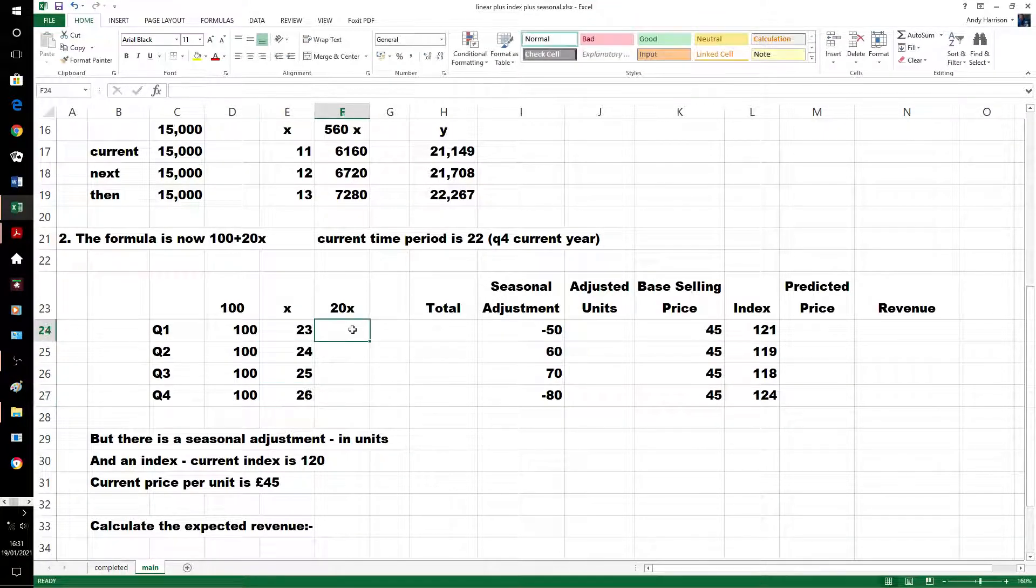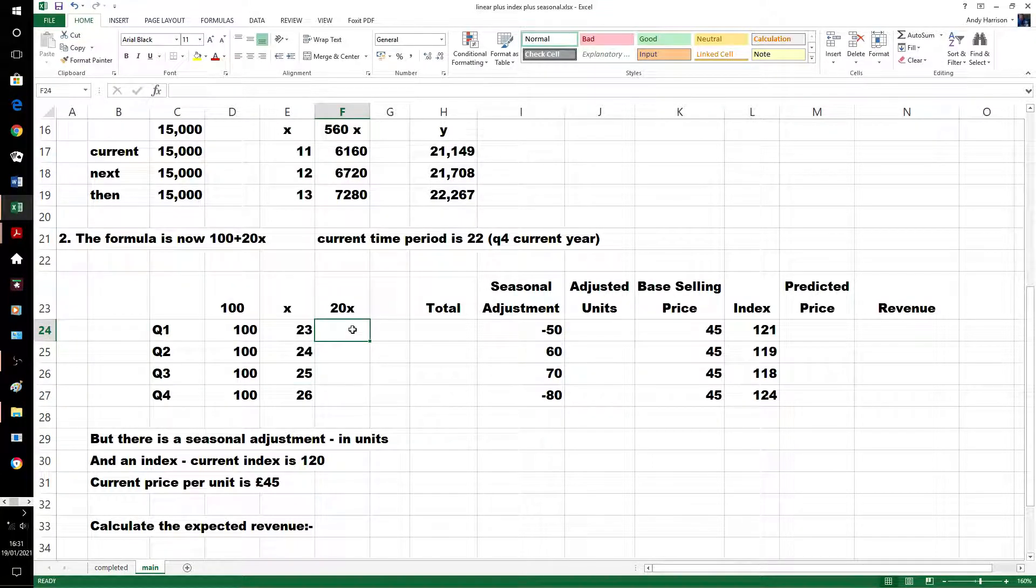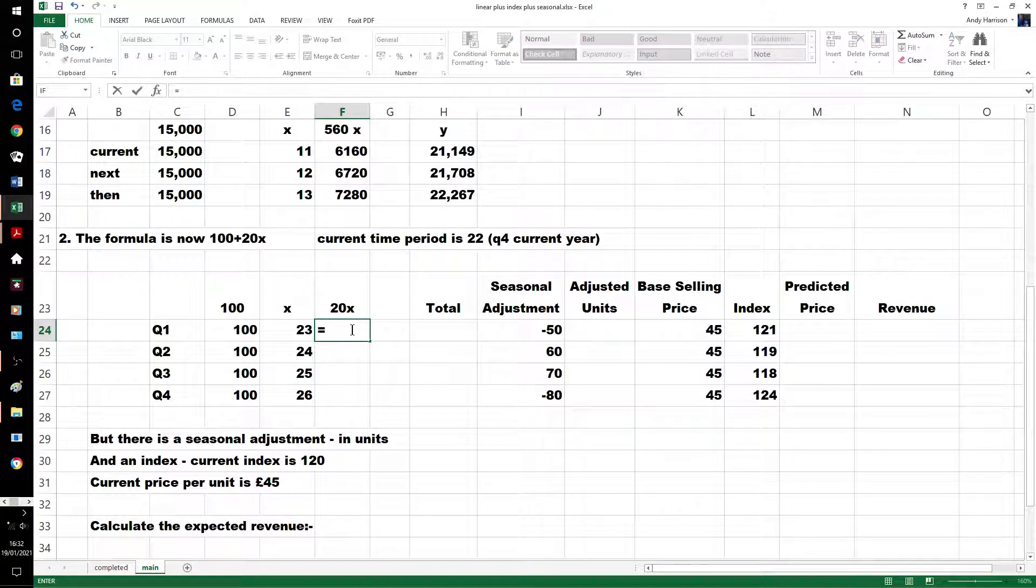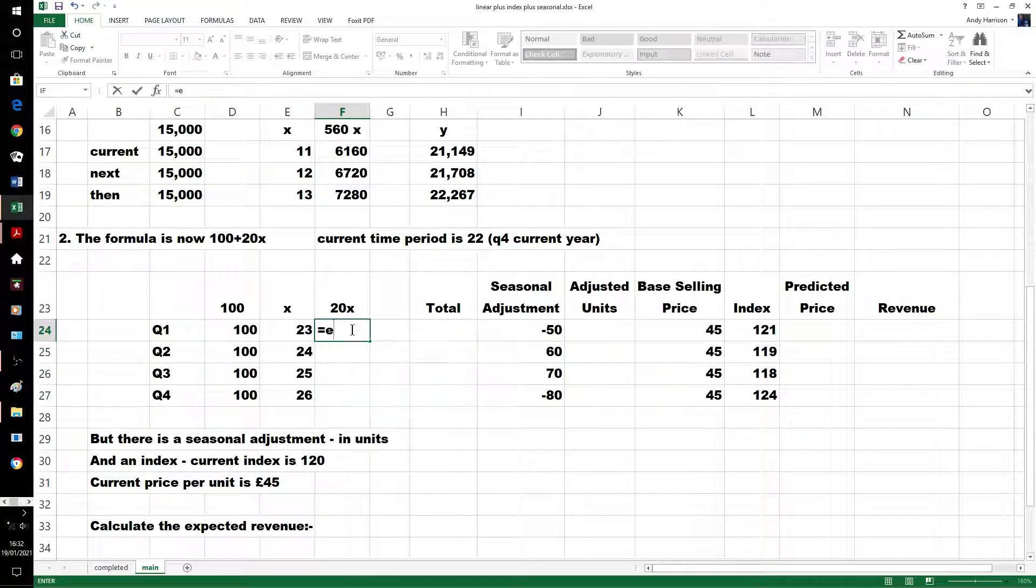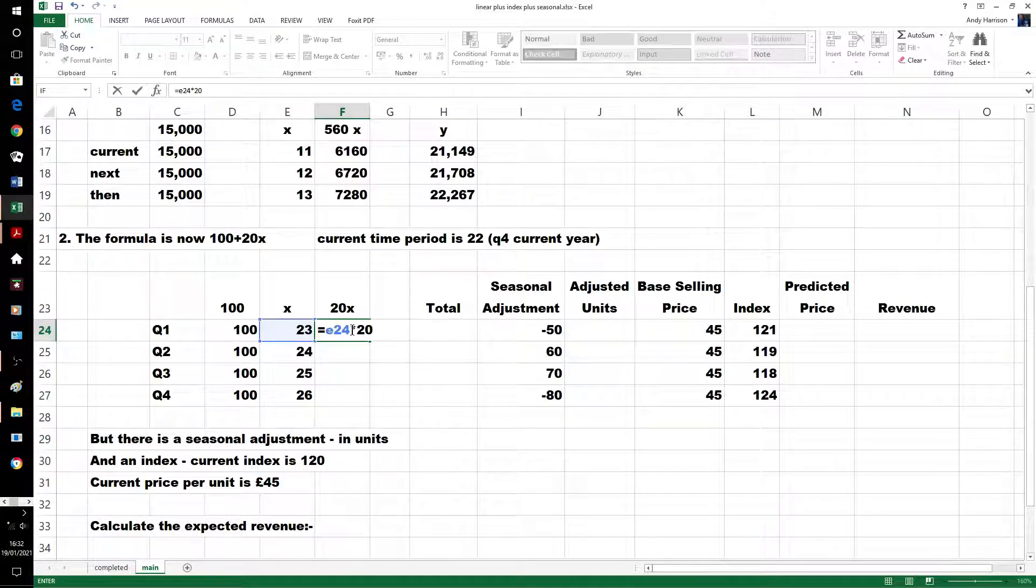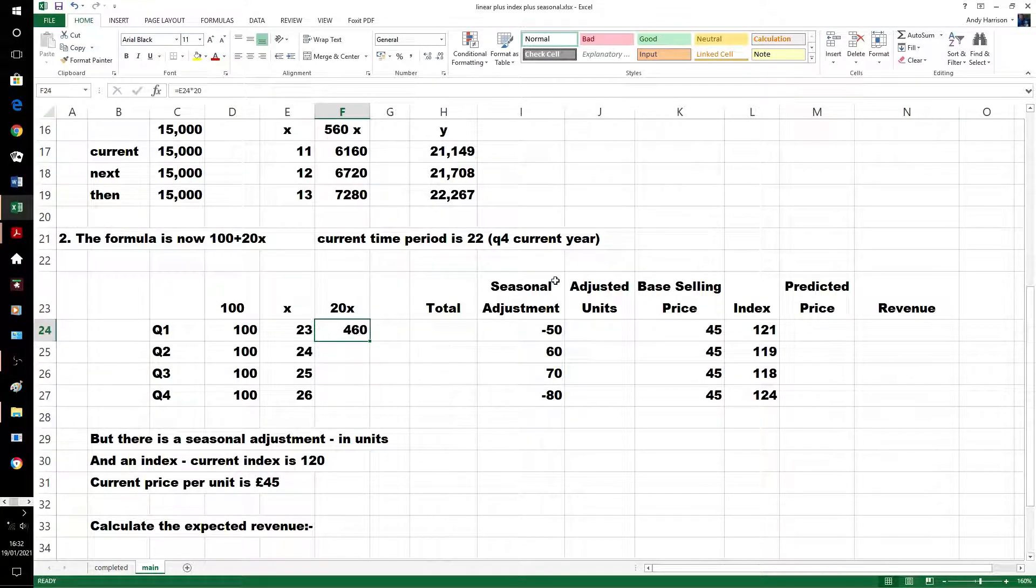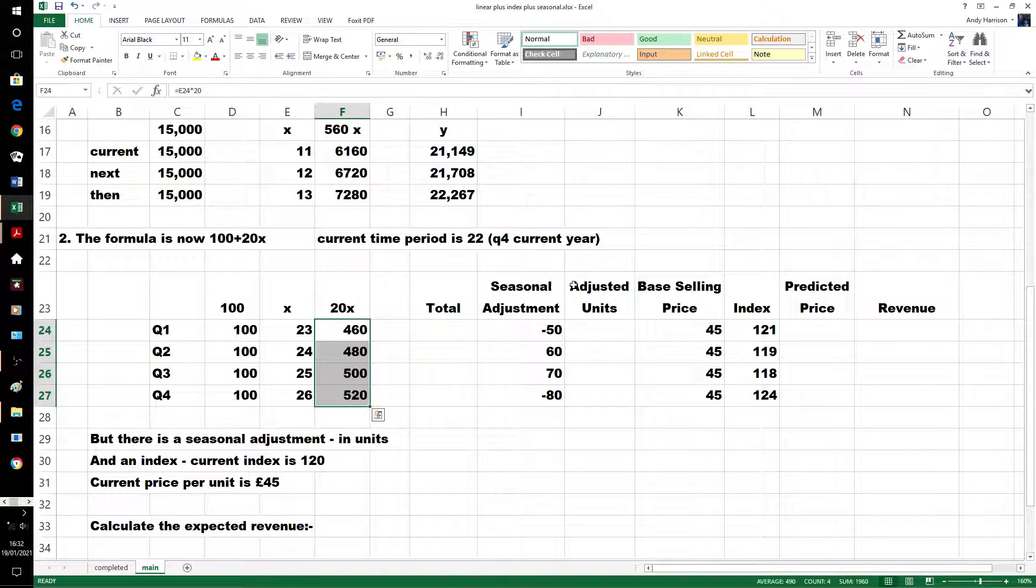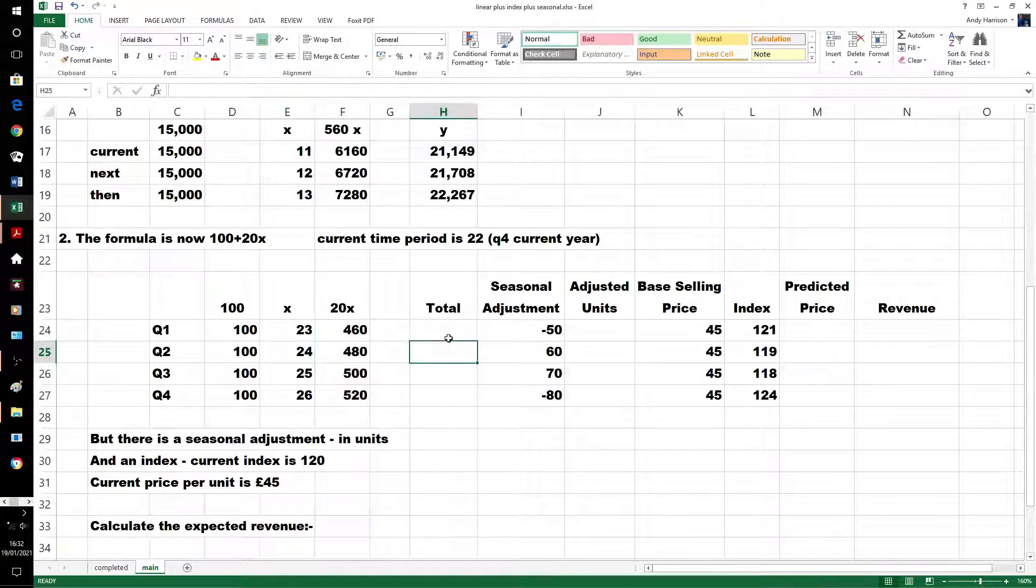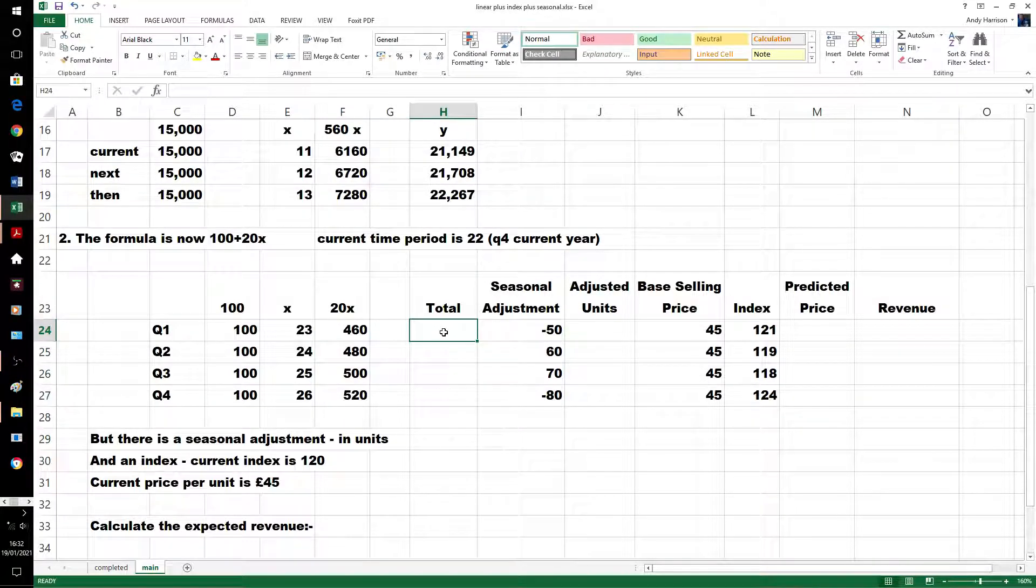20 times x. So 20 times 23, 20 times 24, and then we've got our total.